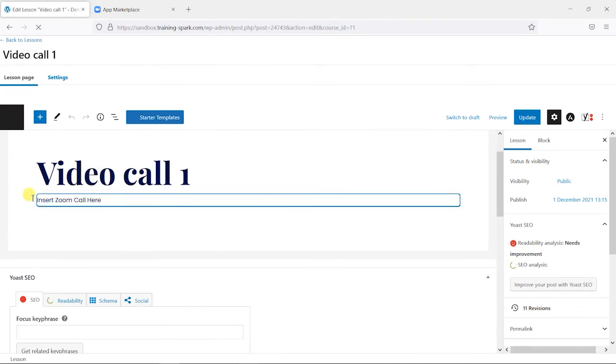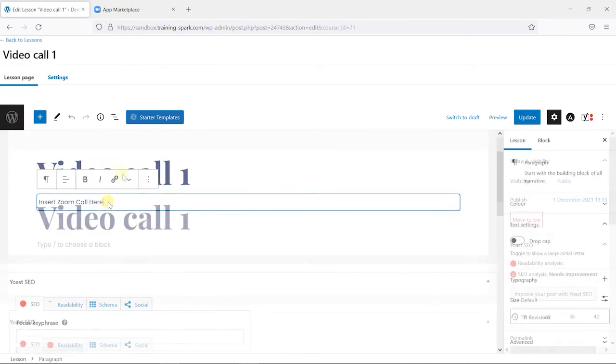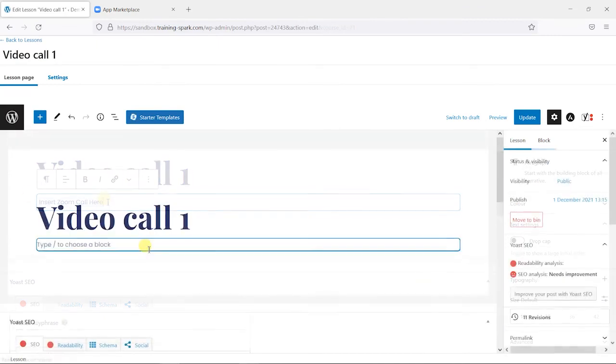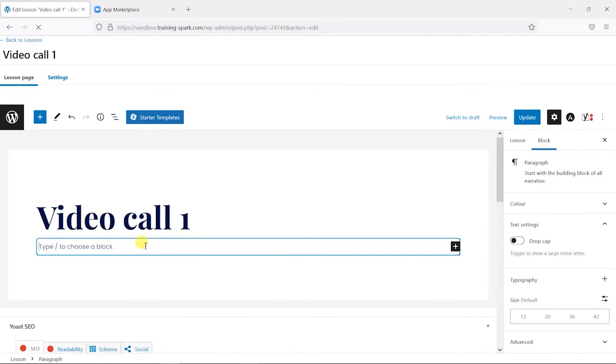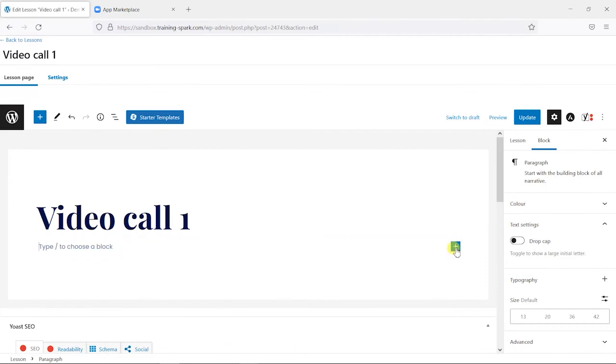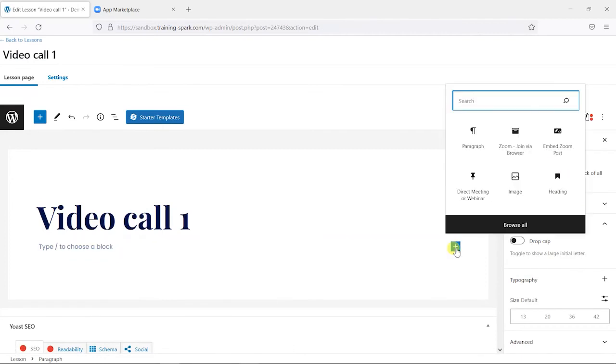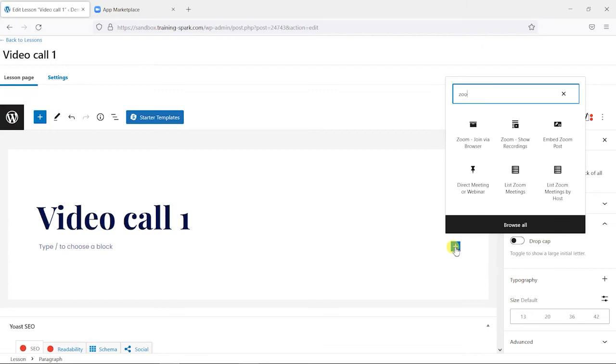I'm using the Gutenberg editor here, but if you are using a different editor, I'm sure there's similar things. I'm just going to choose add block here and then search for Zoom.